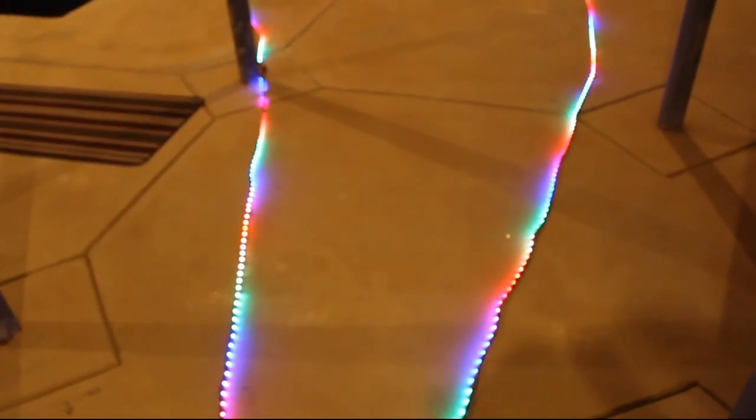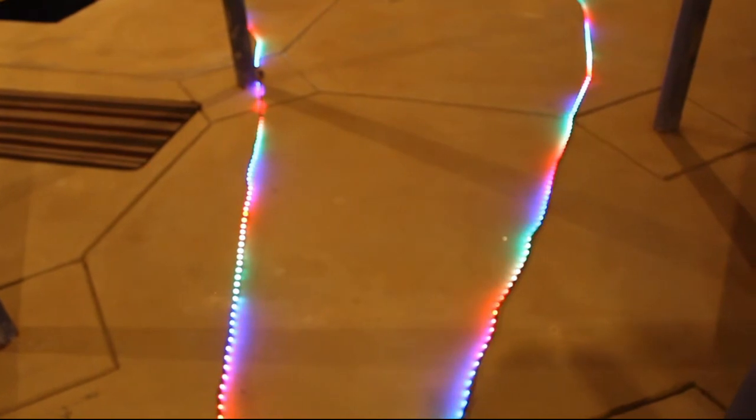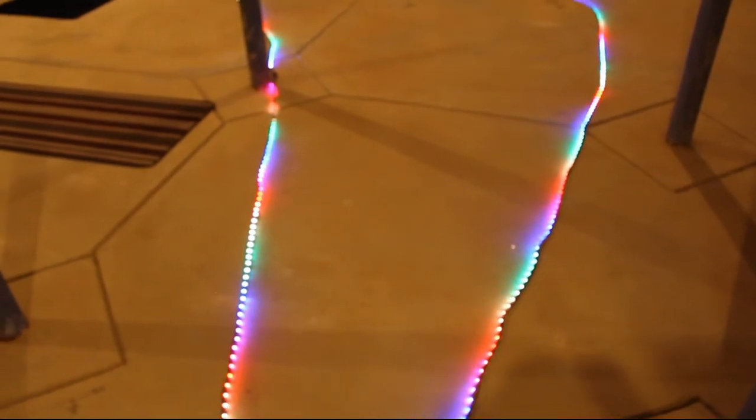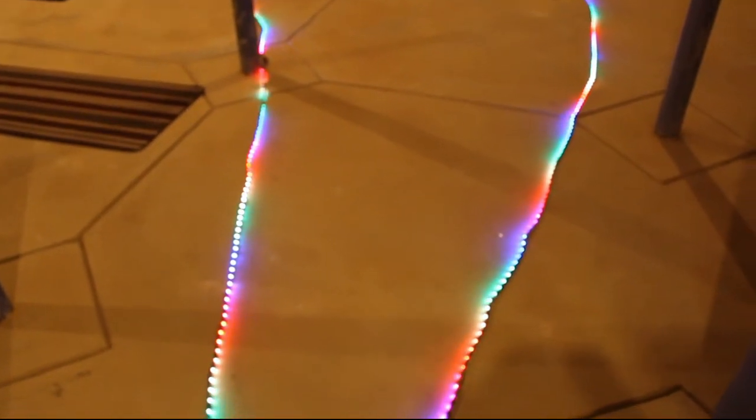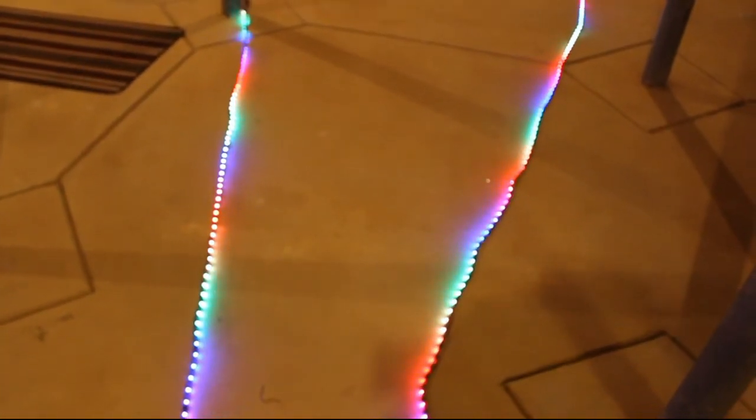I'll post links to all the products used in this video just in case you want to make your own long LED strip.